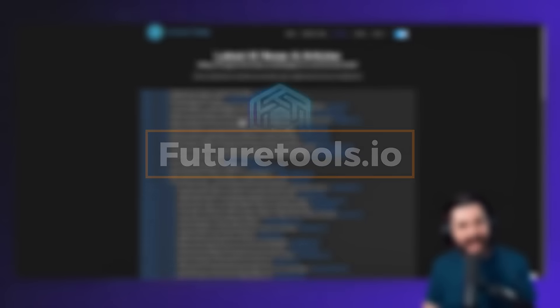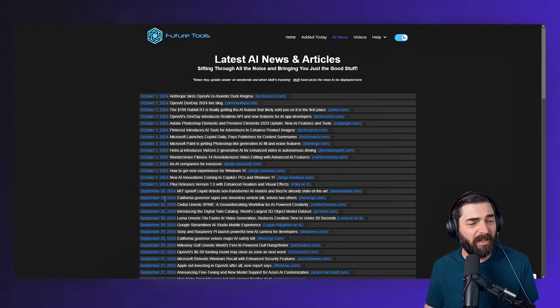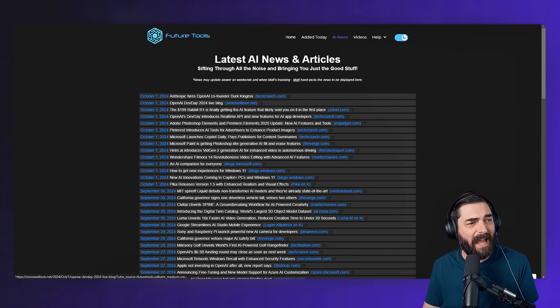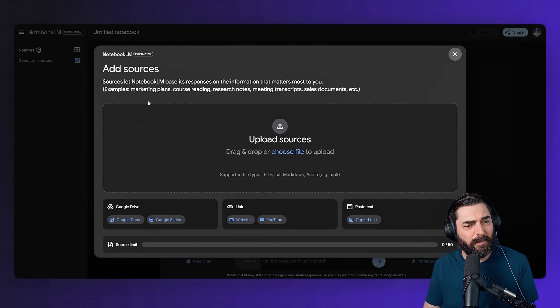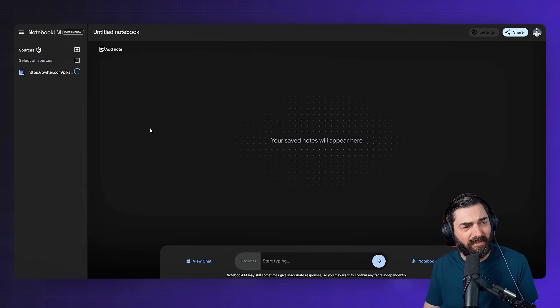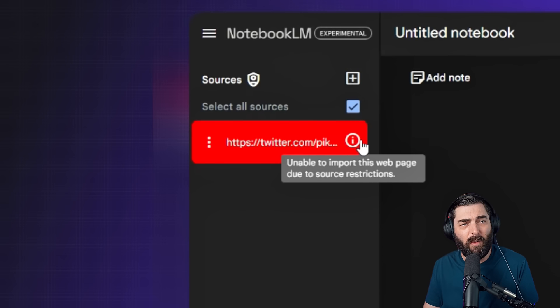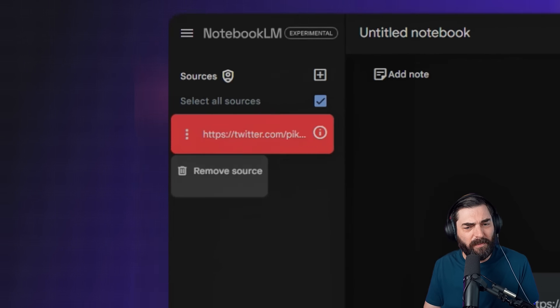Another cool way to use this is to break down the news for you — and this is where I sort of have that existential crisis, because I make videos once a week that break down the AI news. But if you go to a place like FutureTools, where I have a list of all the latest news, you can grab each link and pull it into NotebookLM. I tried pasting a tweet link, but it says 'unable to import this webpage due to source restriction' — so basically Twitter won't let it look at those links.